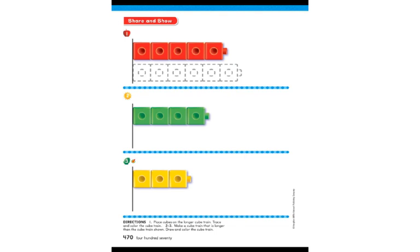Here we have our cube trains. What we are going to do is make a cube train that is either longer than or shorter than the cube train we see. For number one, we have red cubes, and they are asking us to build a cube train that is longer than the one shown. I'm going to count and see how long this cube train is: one, two, three, four, and five. This cube train is five cubes long.